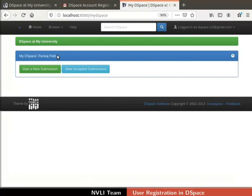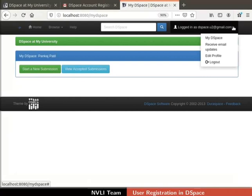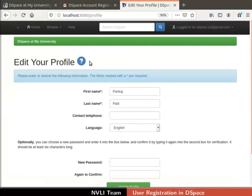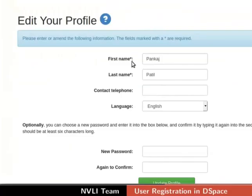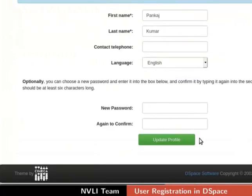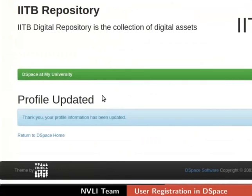DSpace offers the edit profile feature to all registered users. Let us proceed to edit the profile of user DSpace.U2 at gmail.com. At the top right corner, click on the drop down next to the text logged in as DSpace.U2 at gmail.com, then select Edit Profile from the drop down. The Edit your profile page appears. The user can edit first name, last name, contact telephone, password, etc. Let me update the last name as shown. Ensure that all the details are correct, then click on the Update Profile button at the bottom of the page. On successful update, we will get a message: Profile updated.